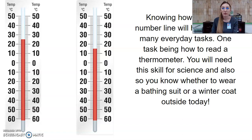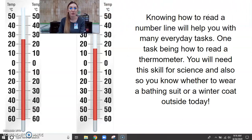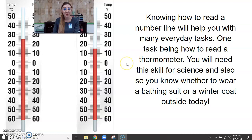So our real world connection — why do you need to know about number lines? Knowing how to read a number line will help you with many everyday tasks. One task is how to read a thermometer. You will need this skill for science and also so you know whether to wear a bathing suit or a winter coat outside today.